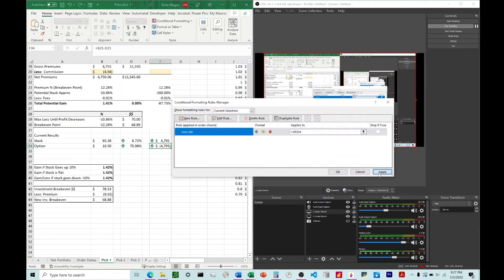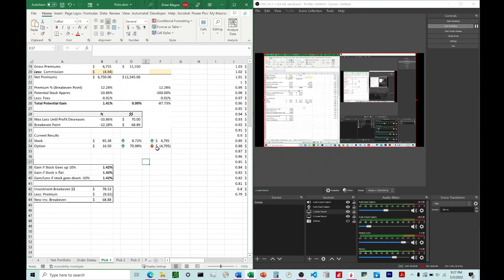I'm going to hit OK, hit Apply, and we can see it went ahead and changed that red arrow right there.